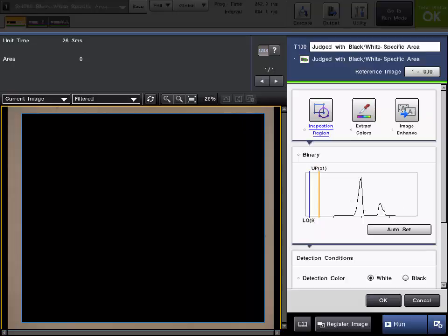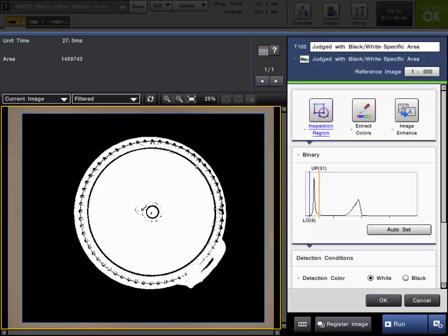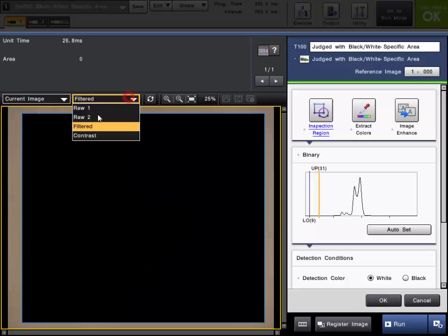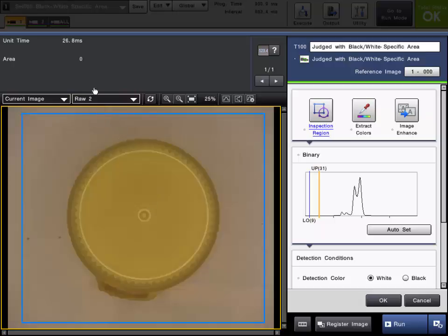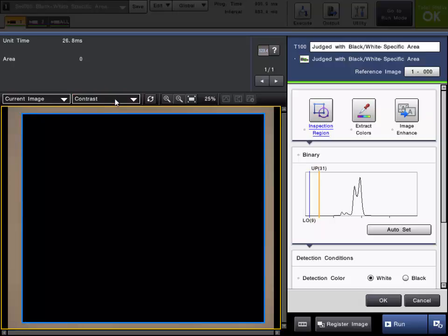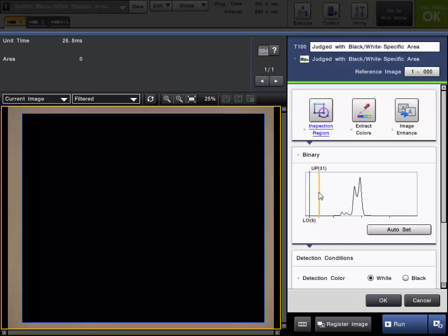And again you can see the histogram updated here. And we will check one more here. We have a yellow cap in the mix. Let me show you. And you can also see that there are no pixels in the binary conversion so it is looking pretty good here. So it is a good idea to run a bunch of good parts and some of the known bads to confirm and make sure that you have the proper binary upper and lower level set.